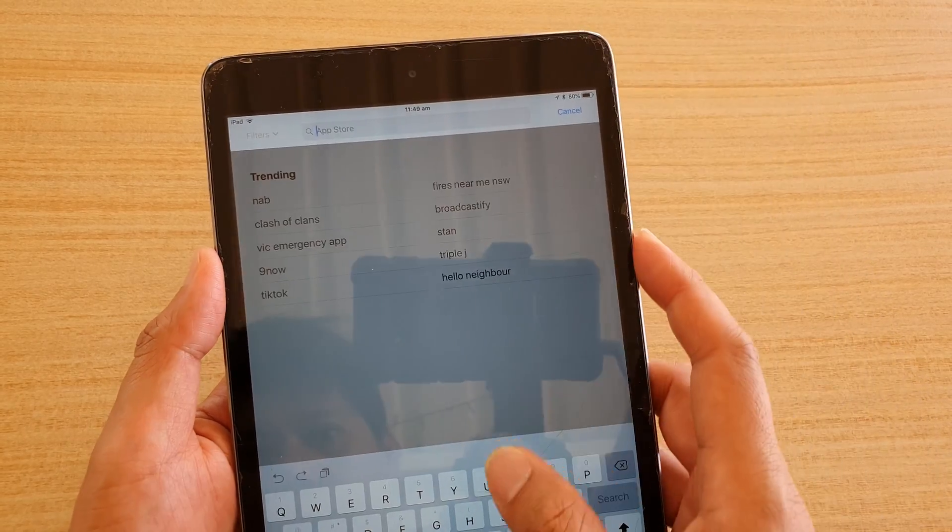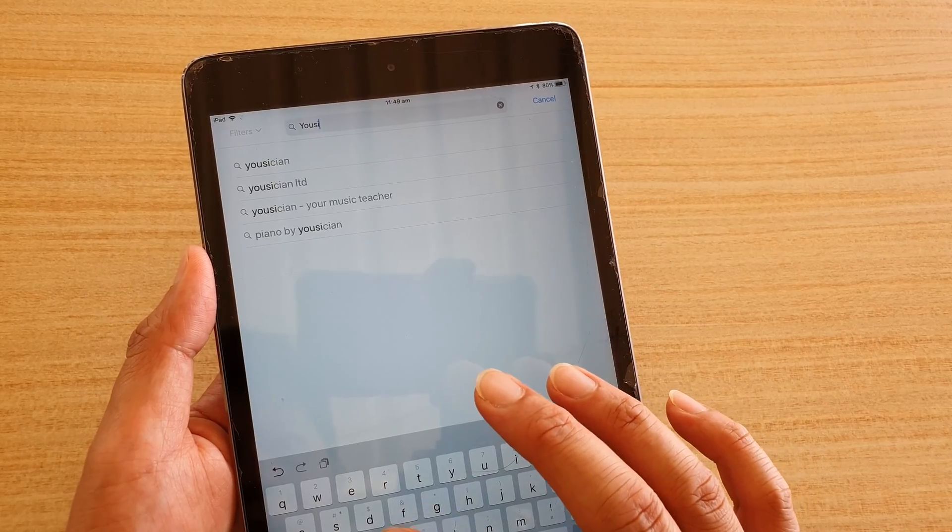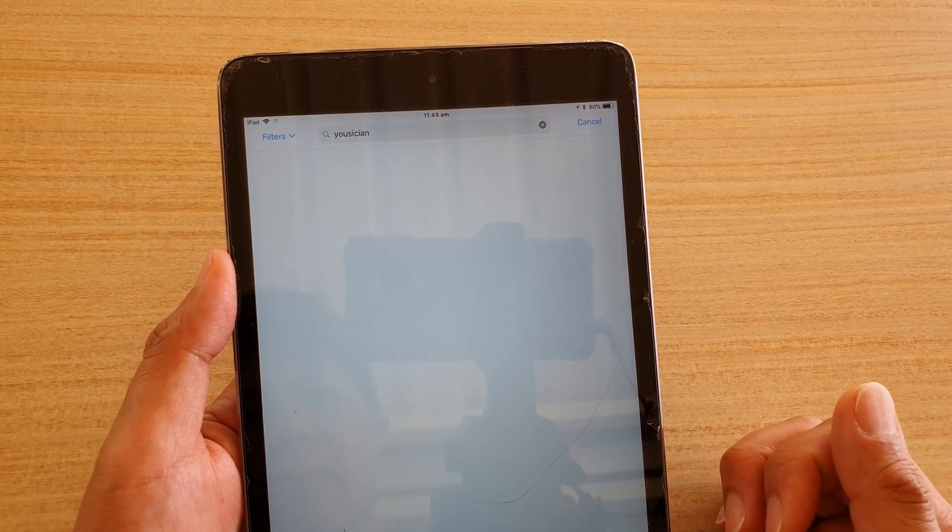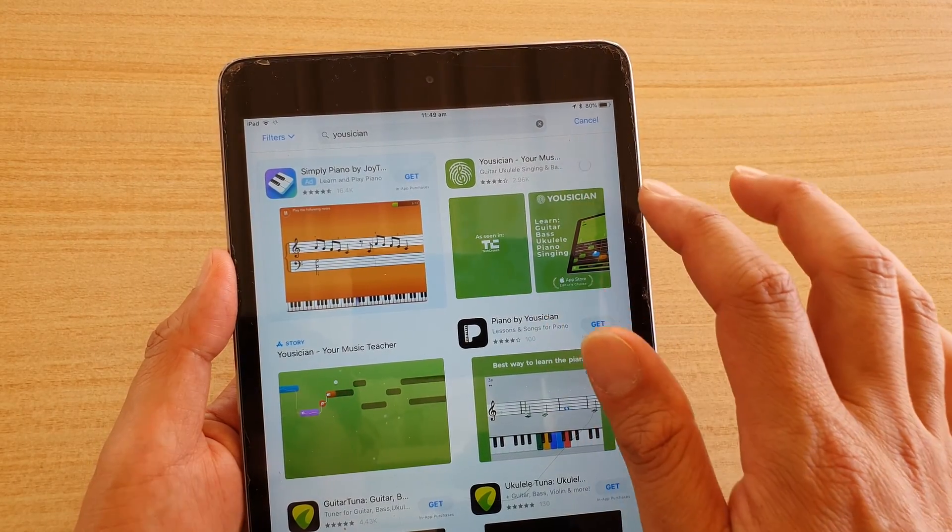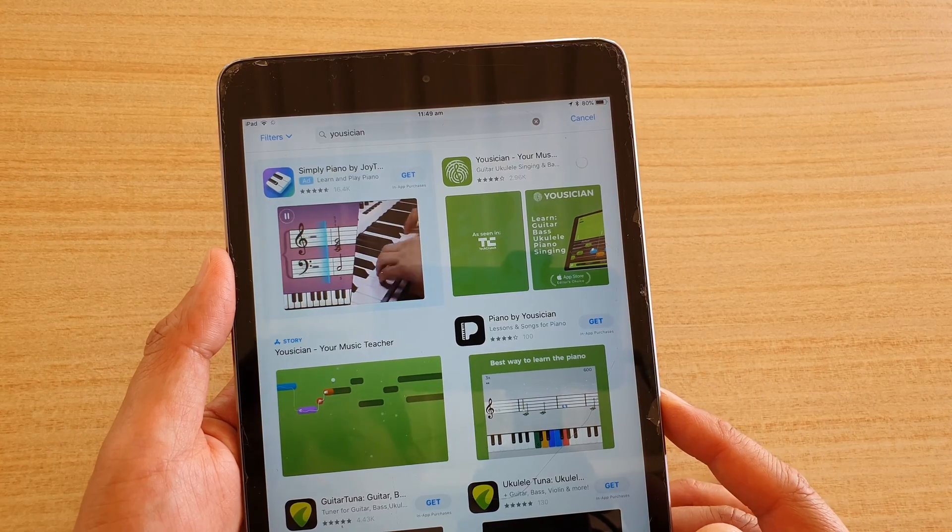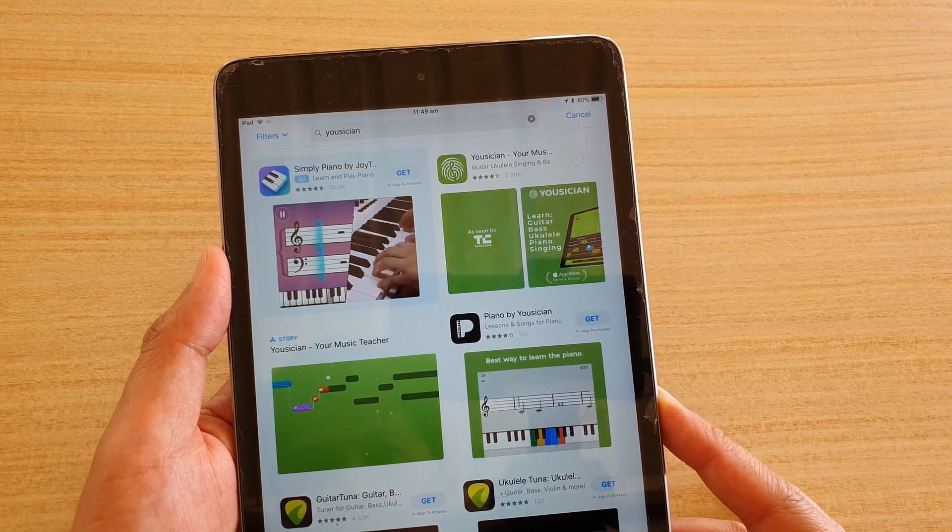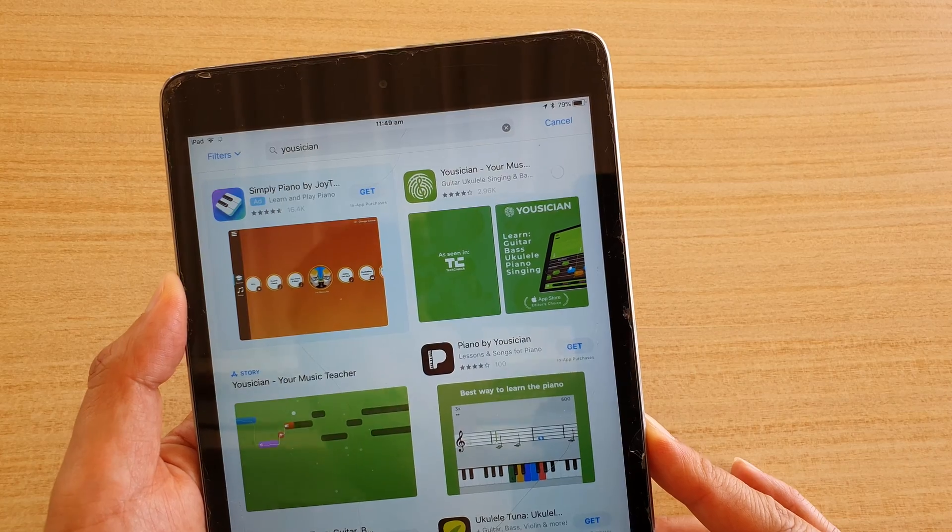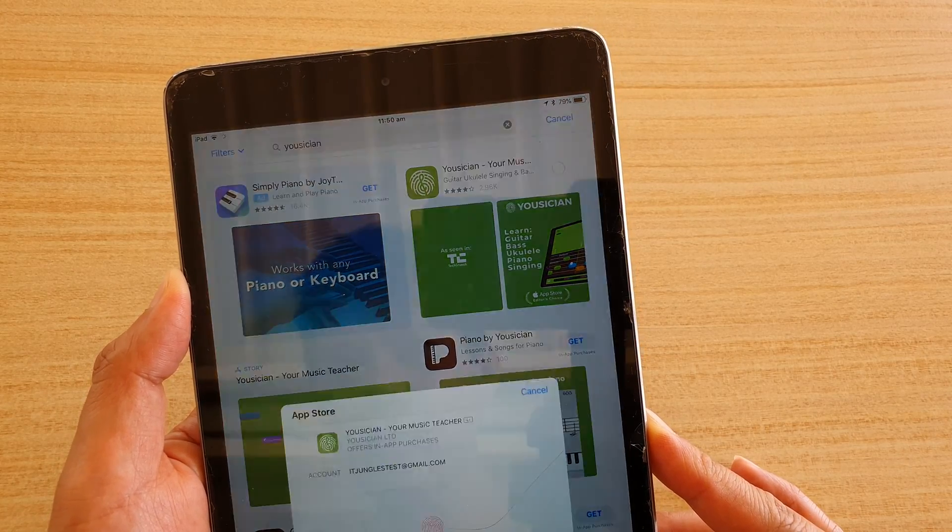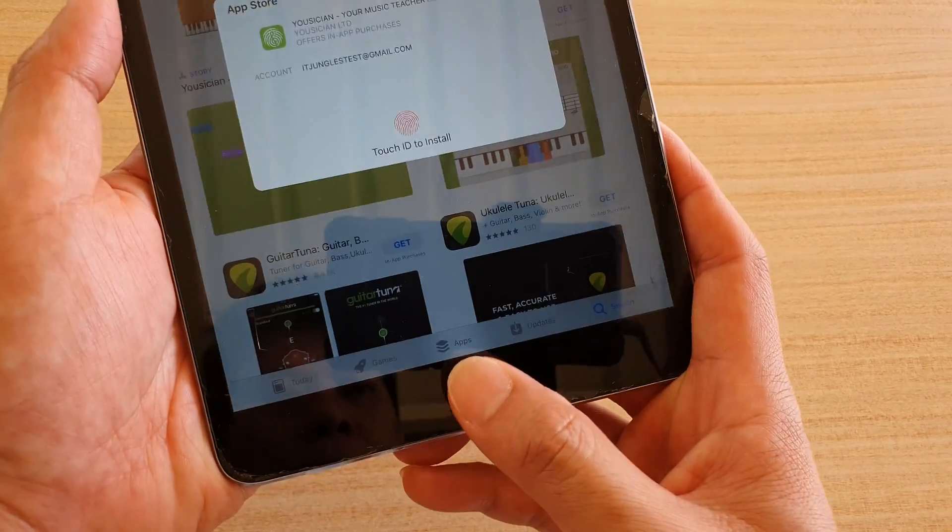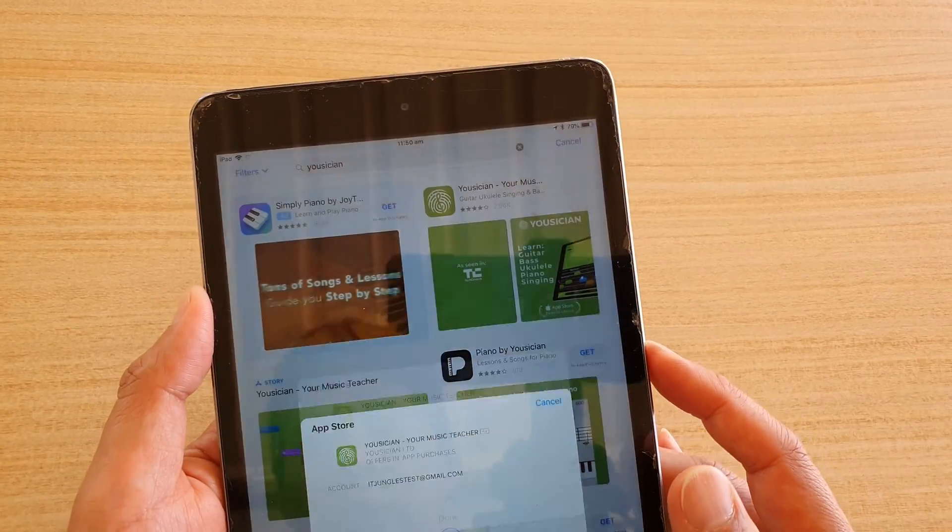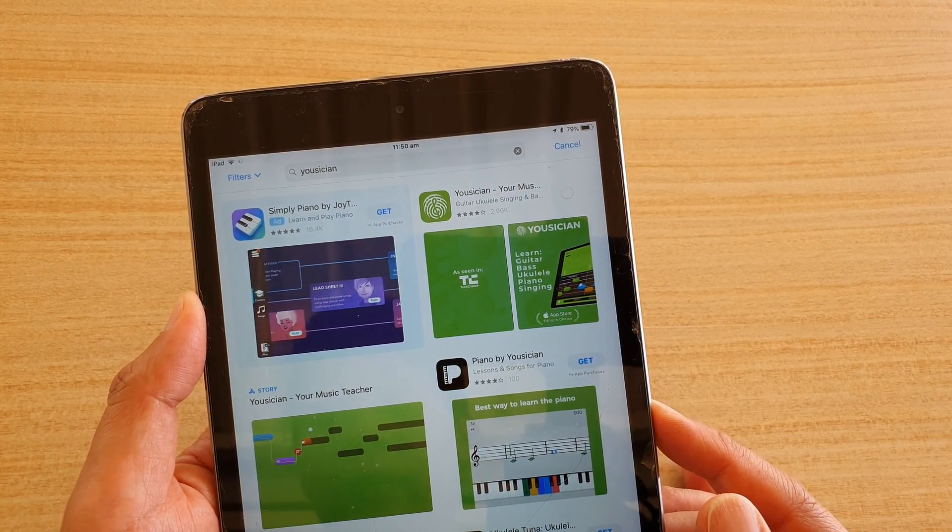For example, let's say I want to download this app here as well. You can tap on that. And then we can tap on get. And then we can install it. And then tap on the Touch ID. I'm just going to touch on the Touch ID to verify the download. So now it's downloading.